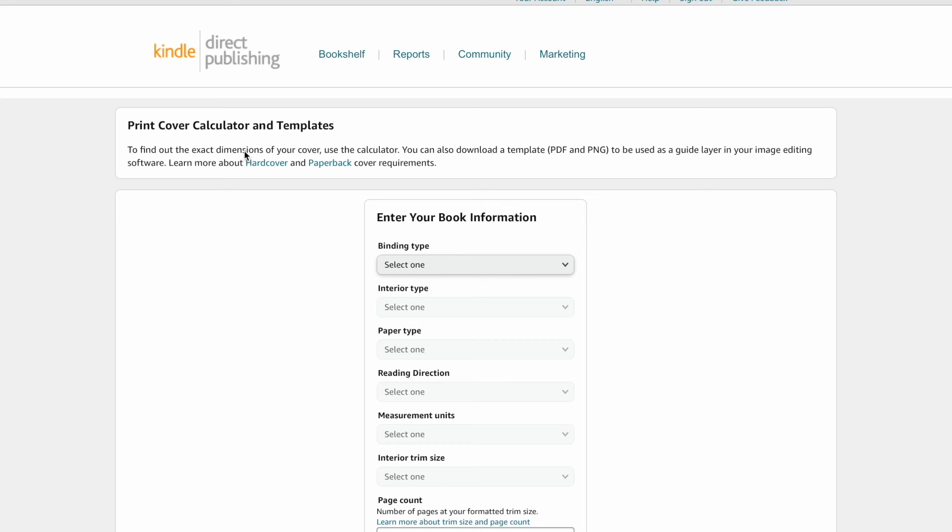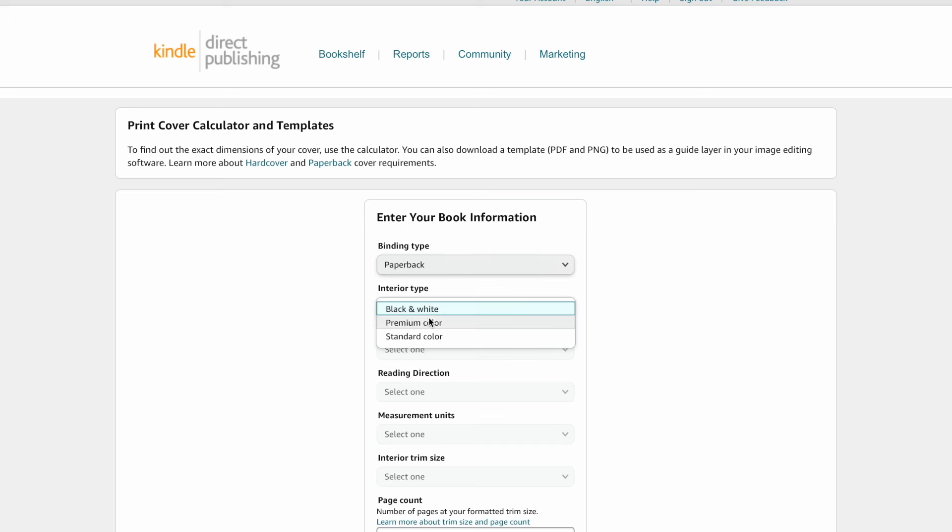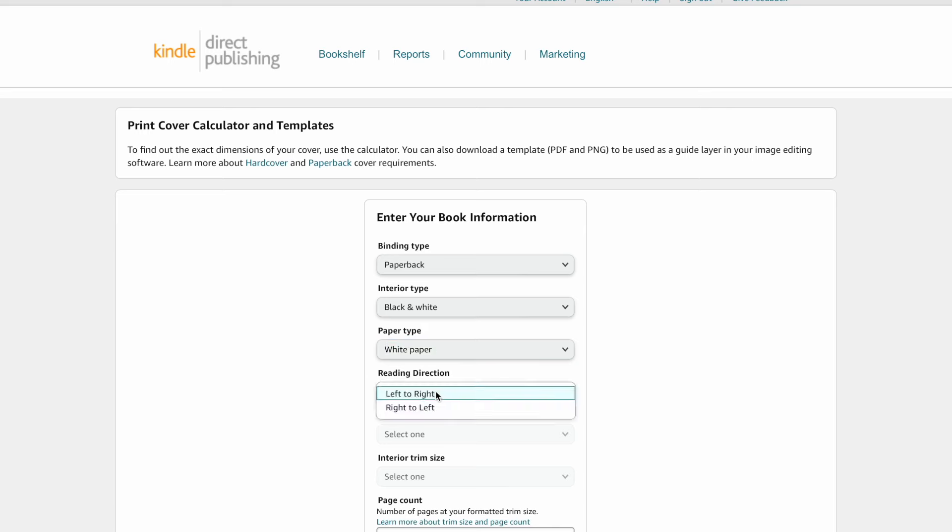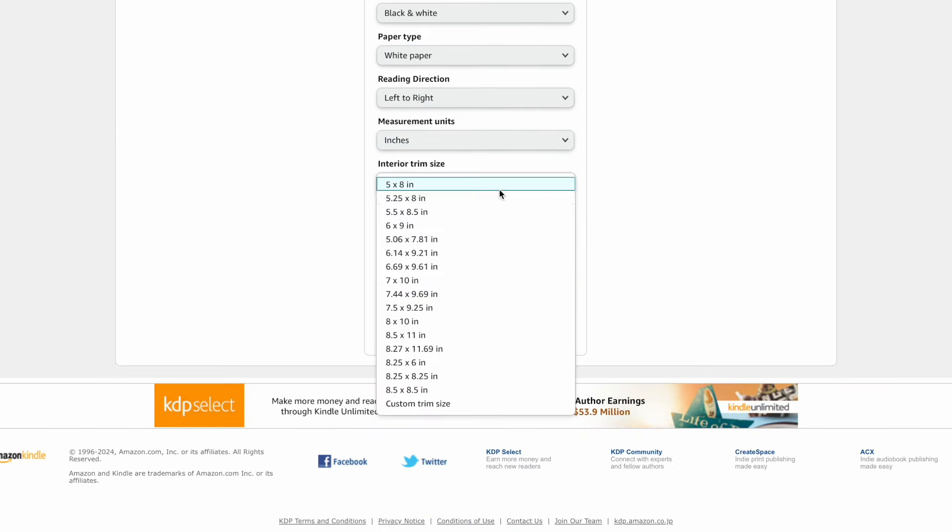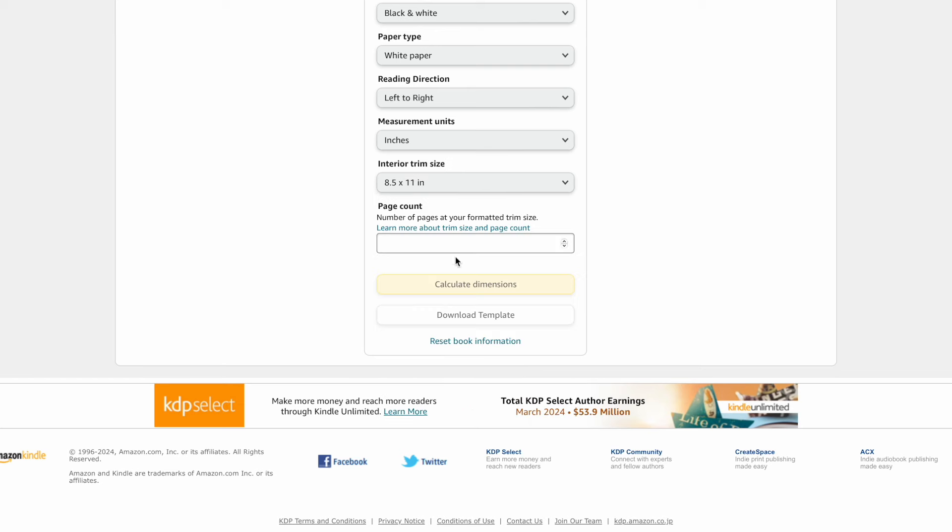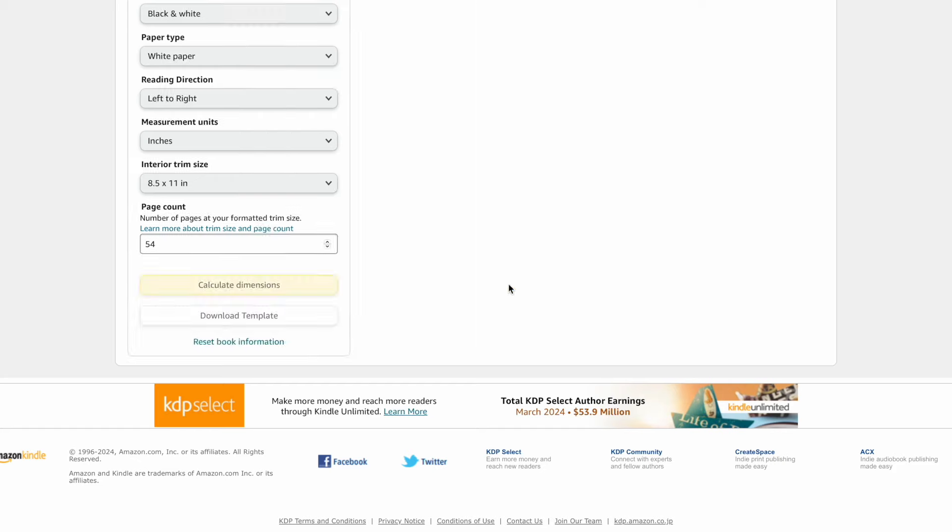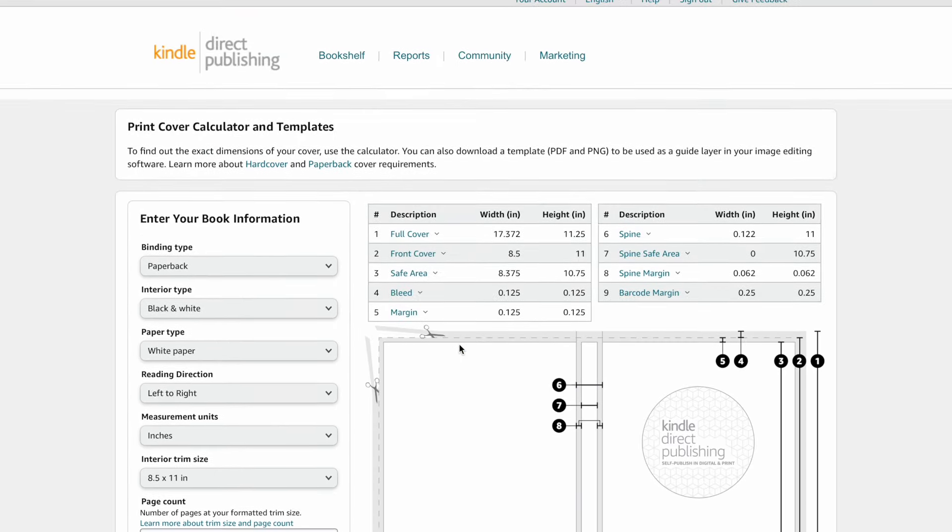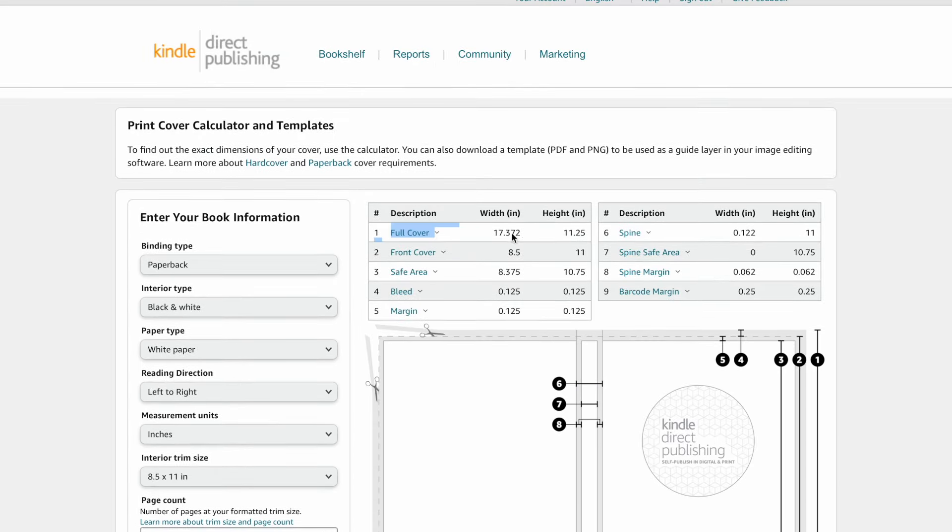We're going to go get our cover template using KDP cover calculator for binding paperback. We're going to be doing black and white, white paper, left to right, inches. Trim size is going to be 8.5 by 11. And then the page count, let's do 54. I like my coloring books to usually have about 24 images inside. The reason I'm doing 54 is because Amazon totals all of the pages, so including the blank pages, the title pages, and everything like that. Then we're going to calculate the dimensions. This is going to give us our full cover dimensions that we're going to need. The width is 17.372 by 11.25.